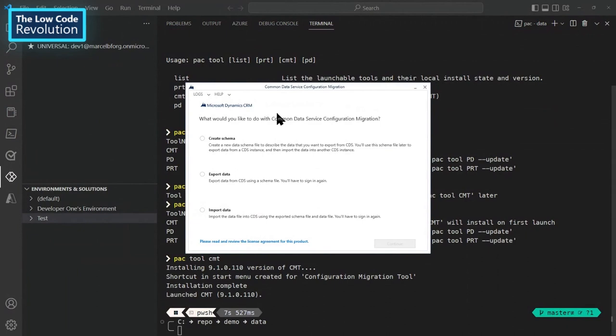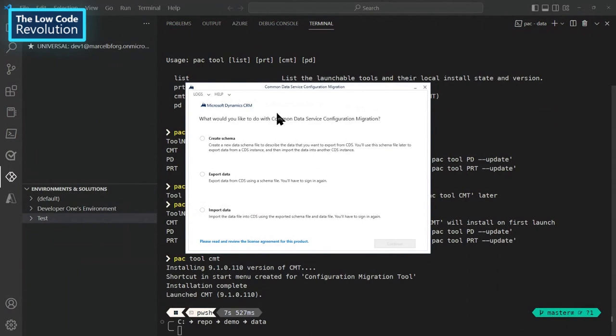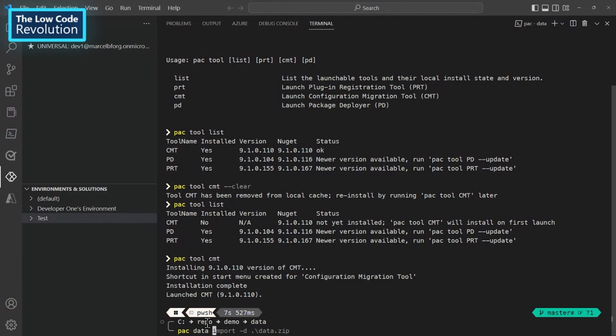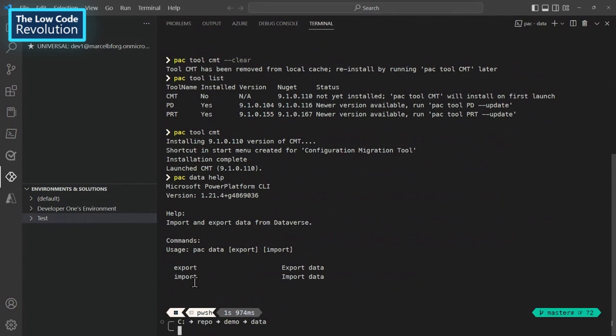But again, as a developer, I want to be able to do that in the command line, right? That's why we have this command here, pac data. And every time you want to know more about a command, you can put help in the end. It will give you more details on the command. So on the pac data, what I have is I have the export and import, okay? Notice that I cannot create the schema here. So I have to use the CMT tool to create the schema. But once I have the schema, I can import or export using scripts. I can automate the processes, which is what I love personally.